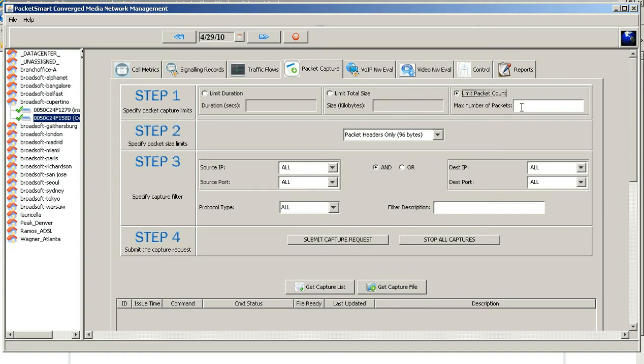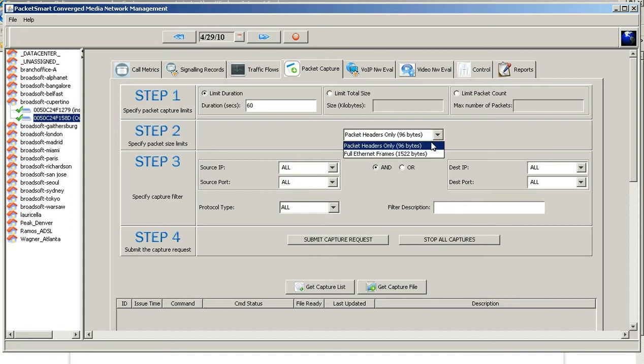In this example I'll do a short duration — we're going to do a 60-second capture. We have the option of doing just the packet headers or full frames. We'll go ahead and select full frames.